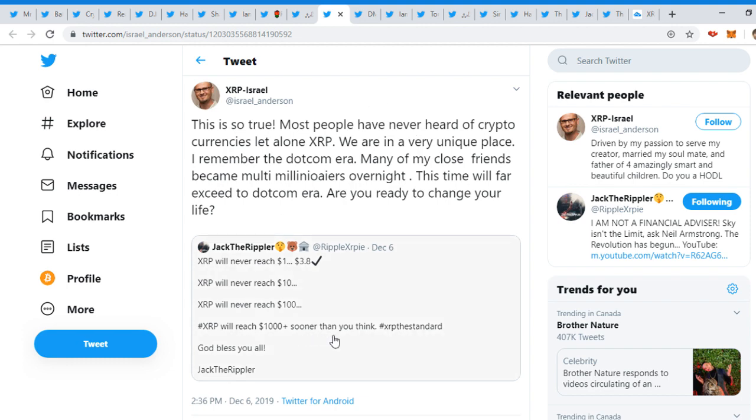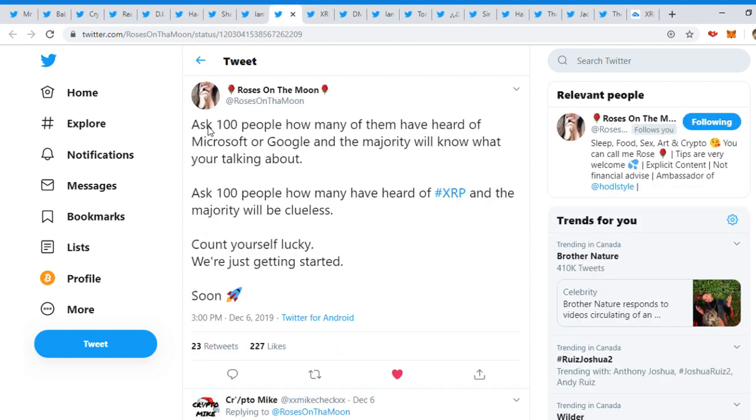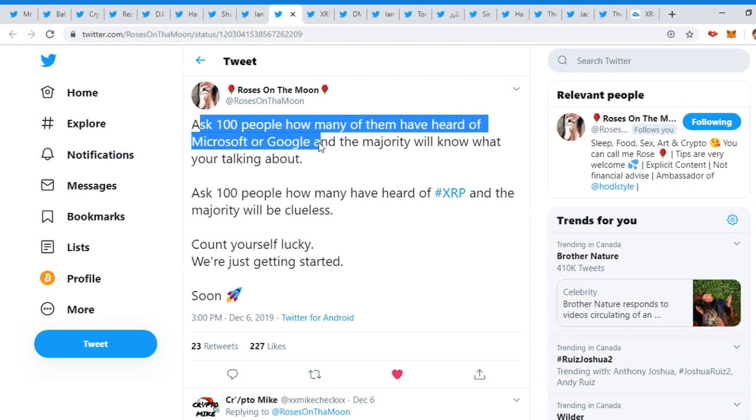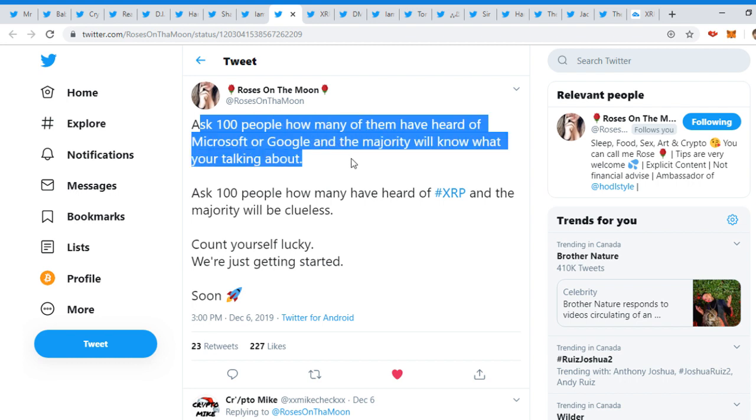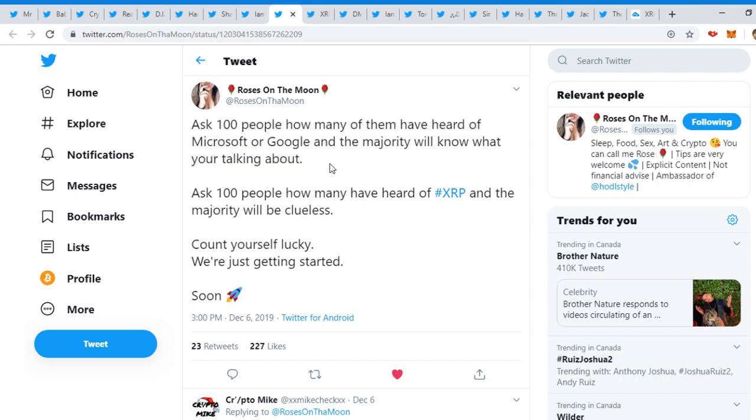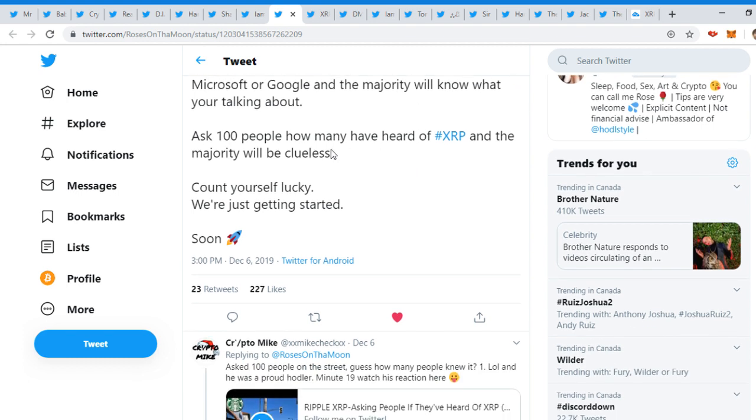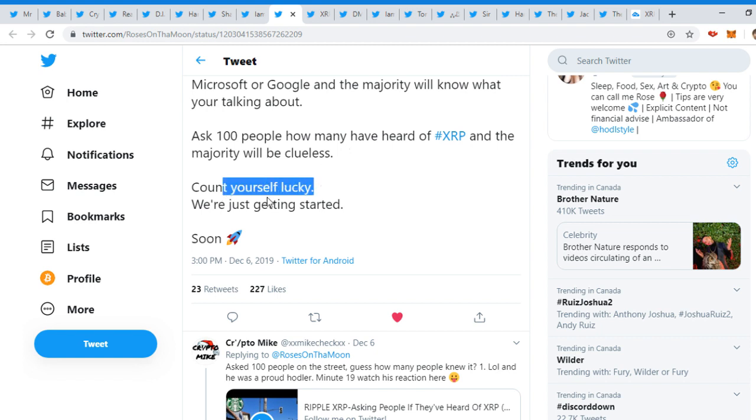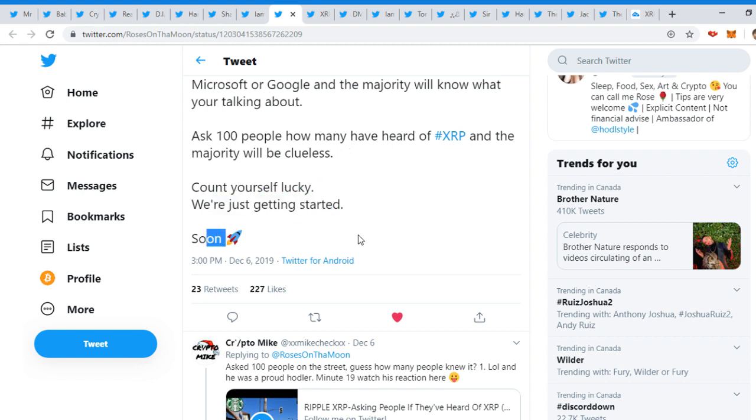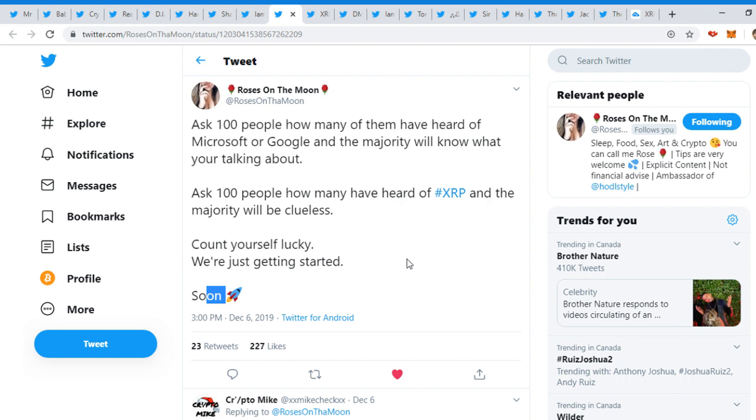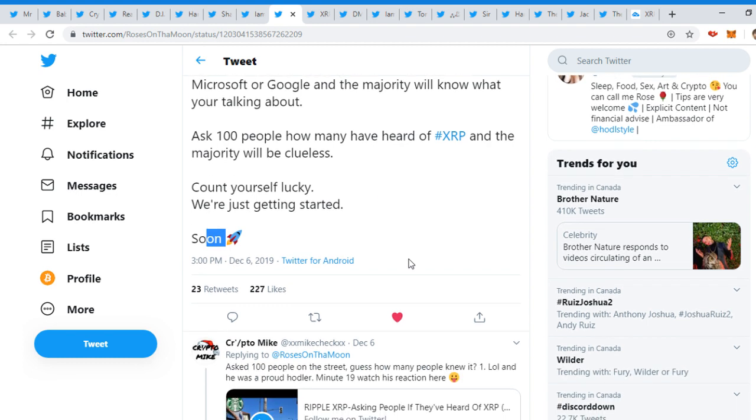On the Moon tweeted, 'Ask 100 people how many of them have heard of Microsoft or Google, and the majority will know what you're talking about. Ask 100 people how many have heard of XRP, and the majority will be clueless. Count yourself lucky. We're just getting started. Soon moon.' So we could see here that not that many people know about crypto and XRP.